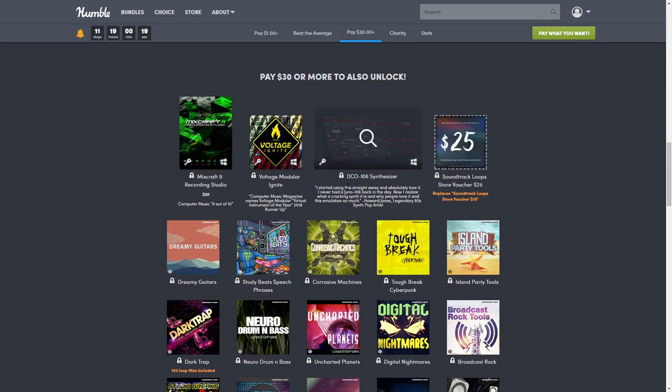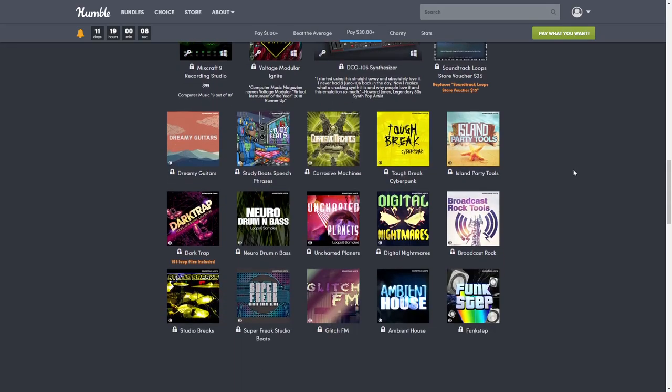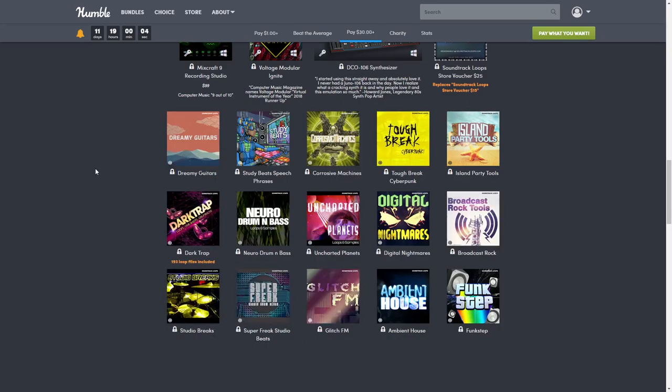The DCO-106 Synthesizer is normally $39, actually on sale on their website for $25. Then we're going to go through these pretty fast because it's just different themes of beats - all different beats and instruments in whatever style they're in. First we have Dreamy Guitars, normally $20.